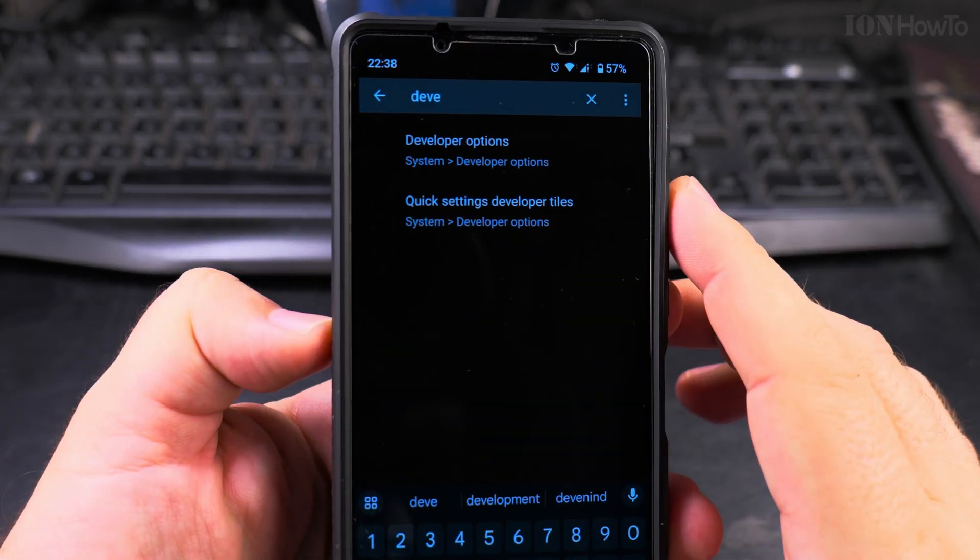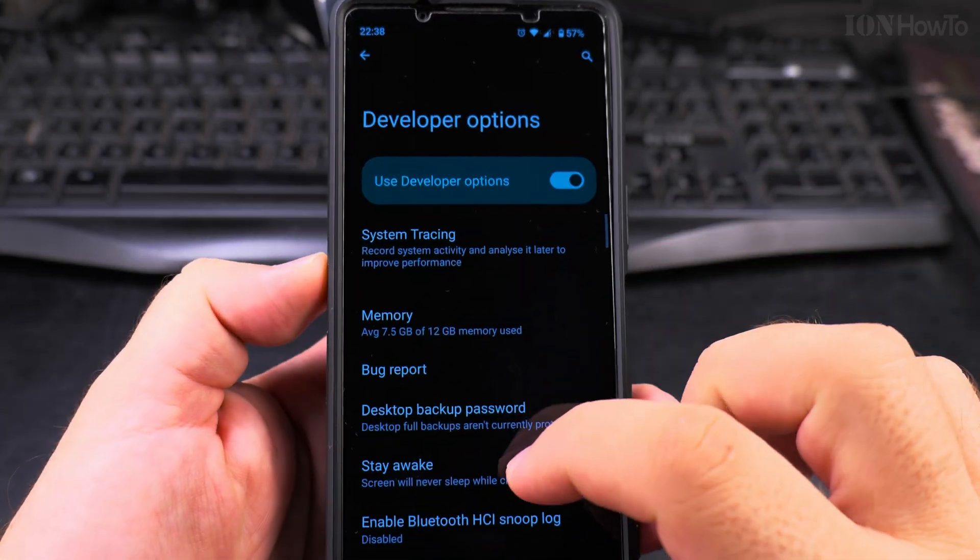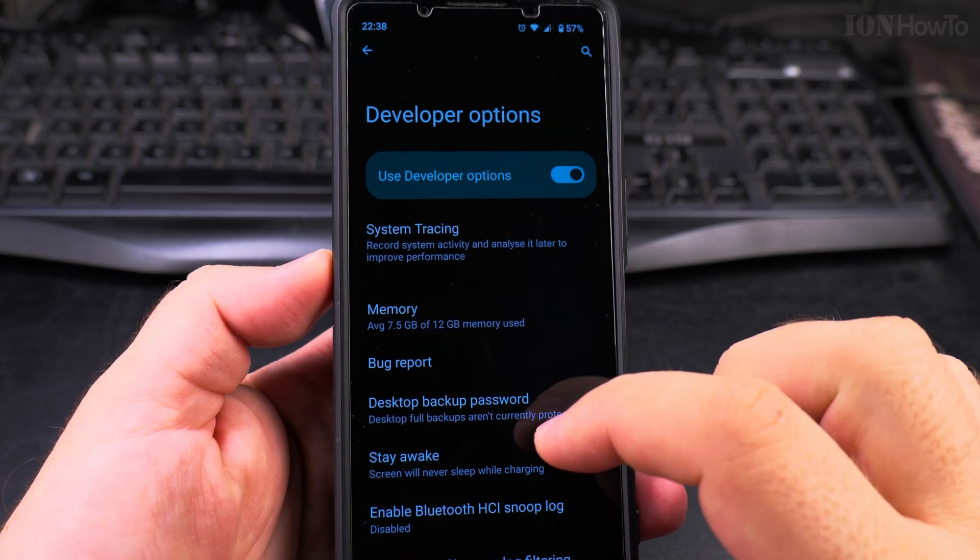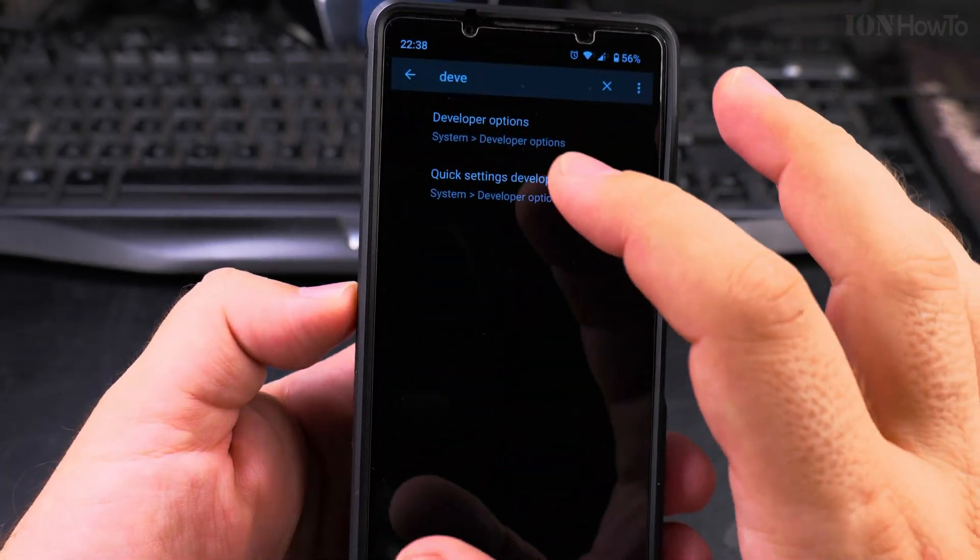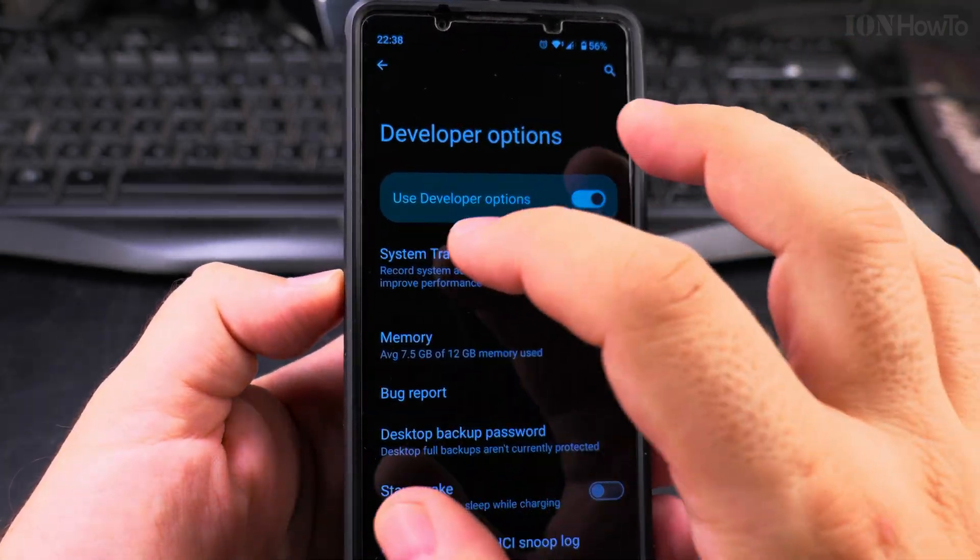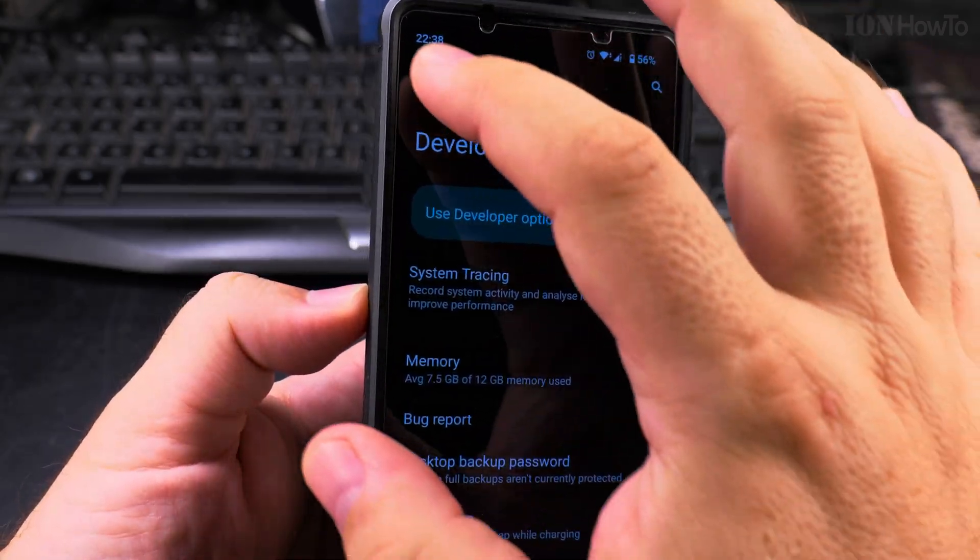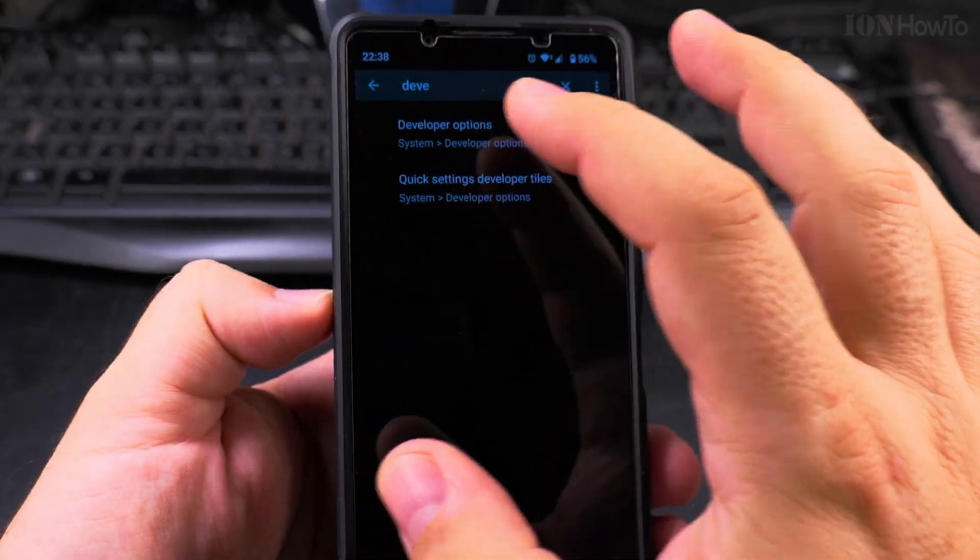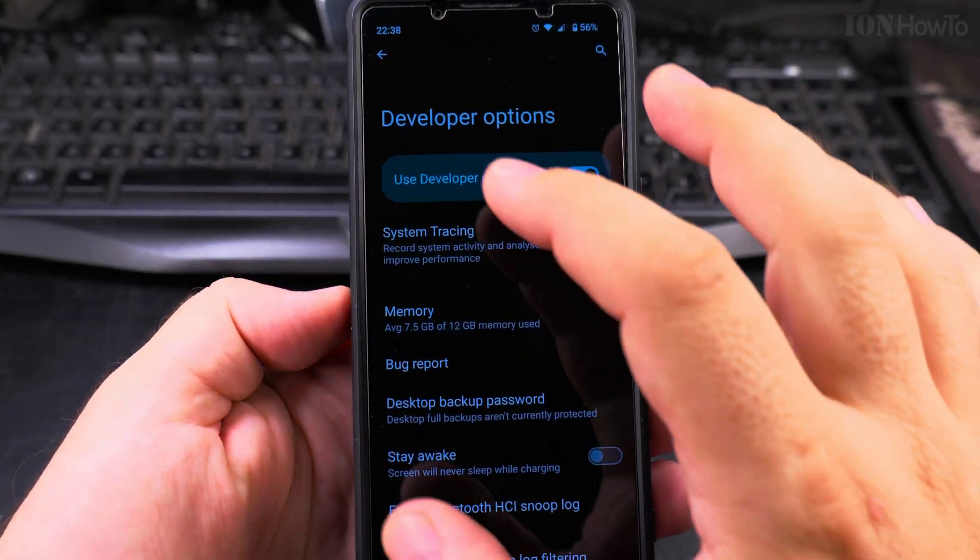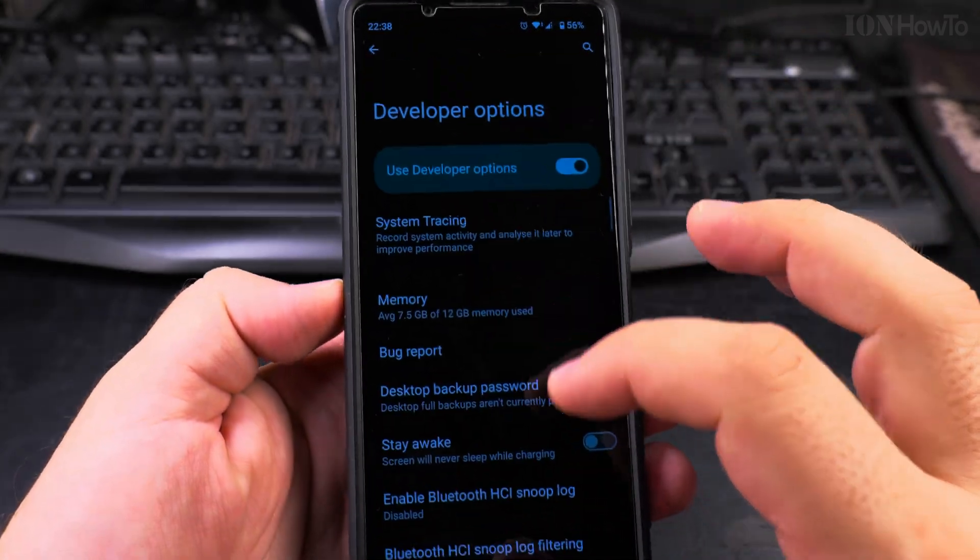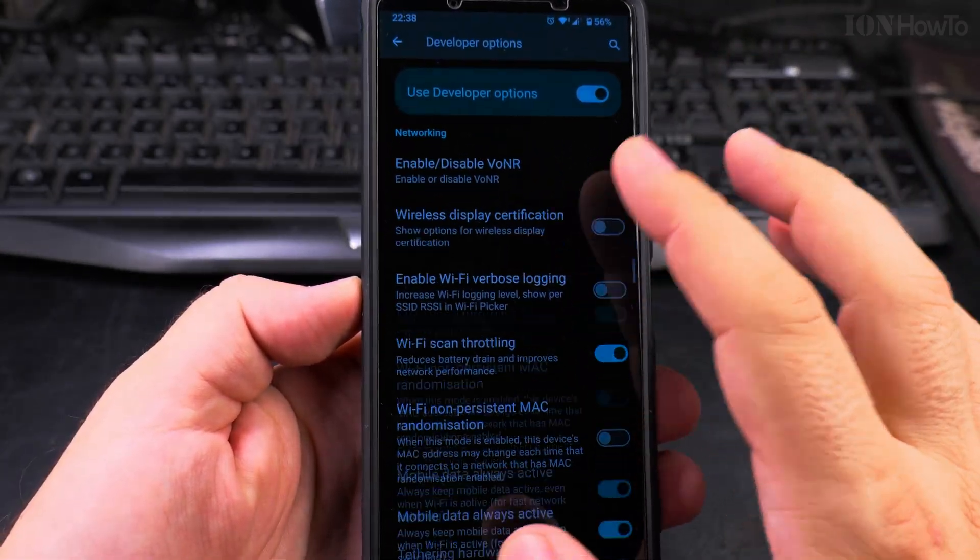You find developer options. Just notice the transitions, how they move, the speed of the animations. Just notice the speed of the animations and scroll.